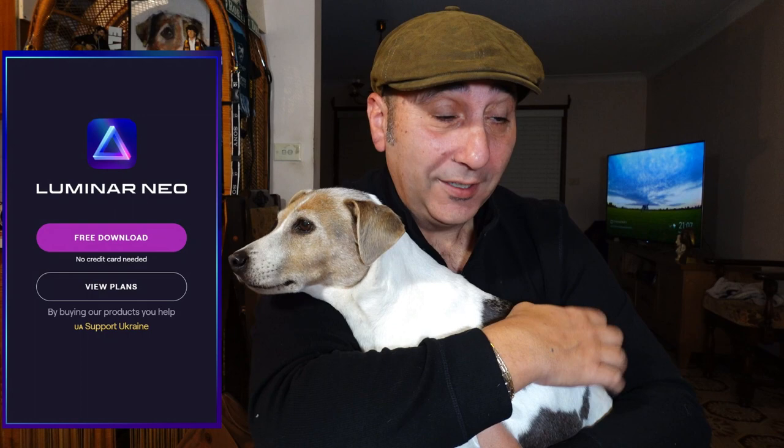G'day, how you going? My name is Roberto and I'm going to talk about Luminar Neo. This is Geri. She helps me with all my editing, so let's get into it.